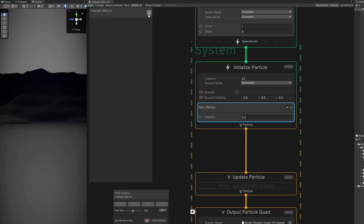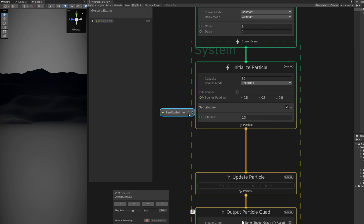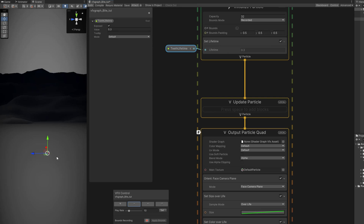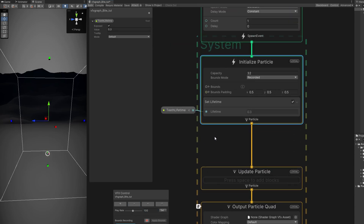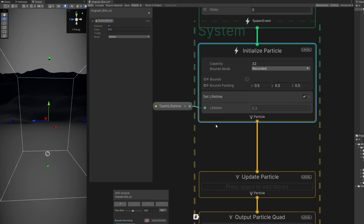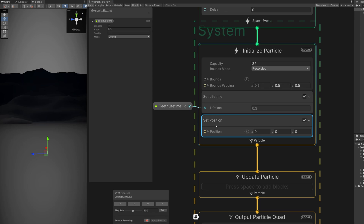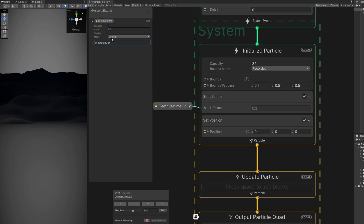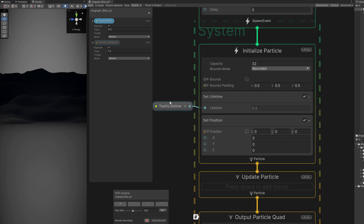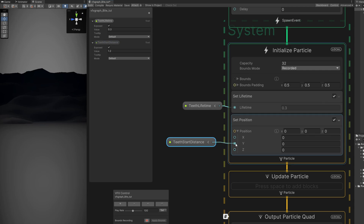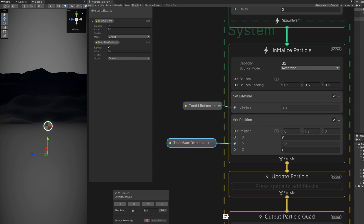Let's create a float property and call it 'Teeth Lifetime.' Let me turn on the move anchor because we need to offset this — we want the teeth to start above the center and then move down, and do the same for the bottom teeth. In the Initialize Particle block we can offset using a Set Position block. In Y we'll use a float property called 'Teeth Start Distance' or 'Start Position,' with a value of 1.2, and connect it to Y. As you can see, the particle is now offset and will start from there.